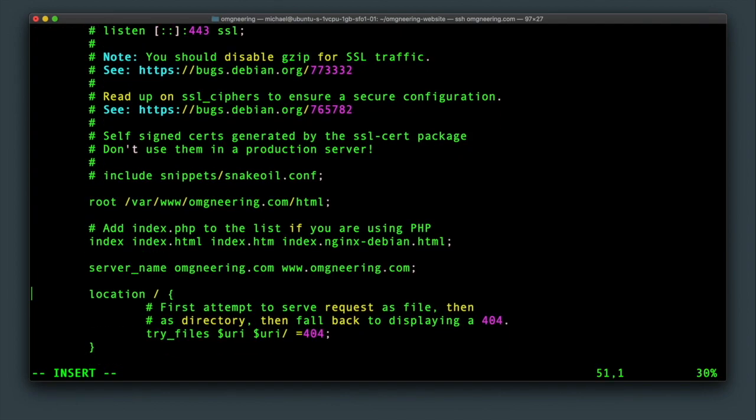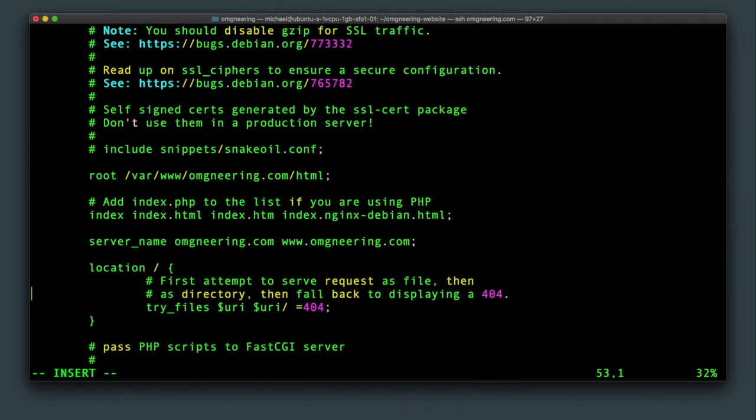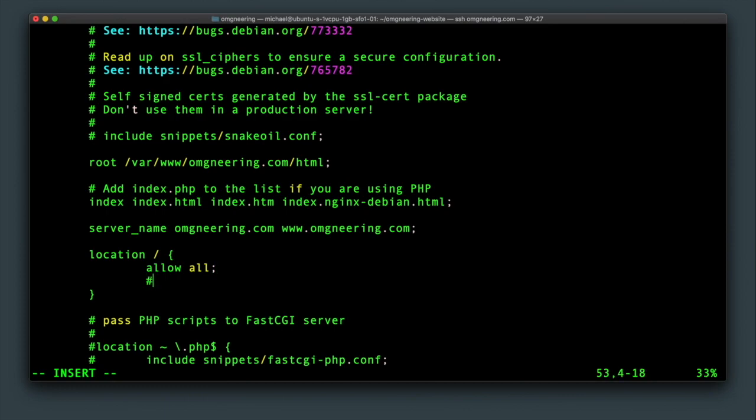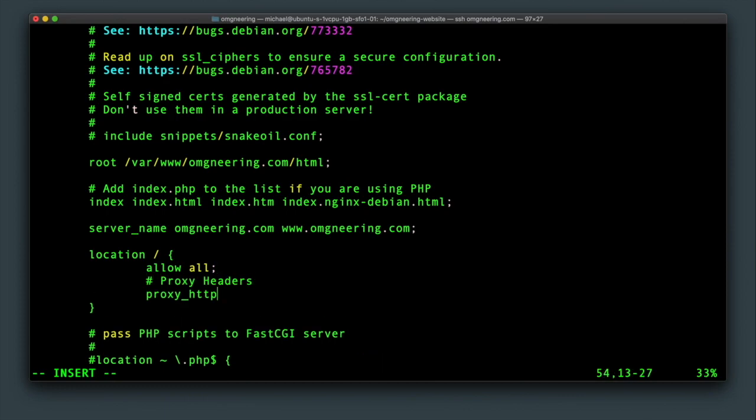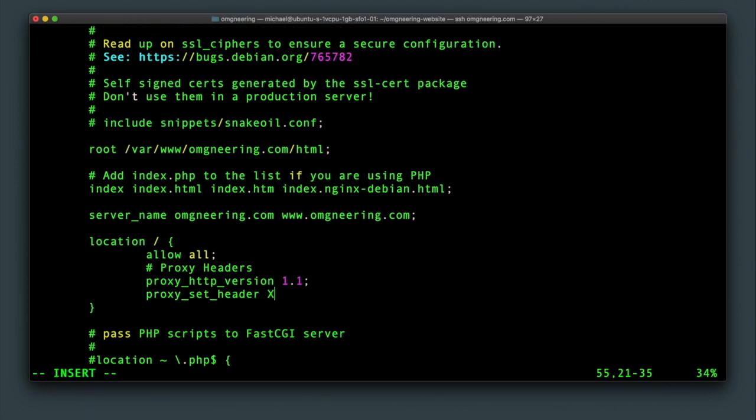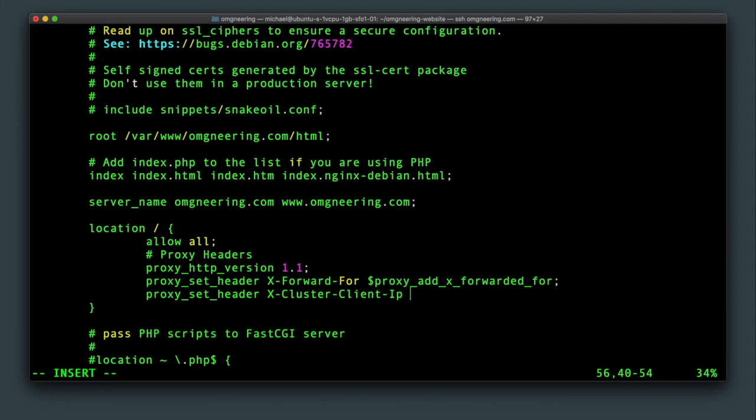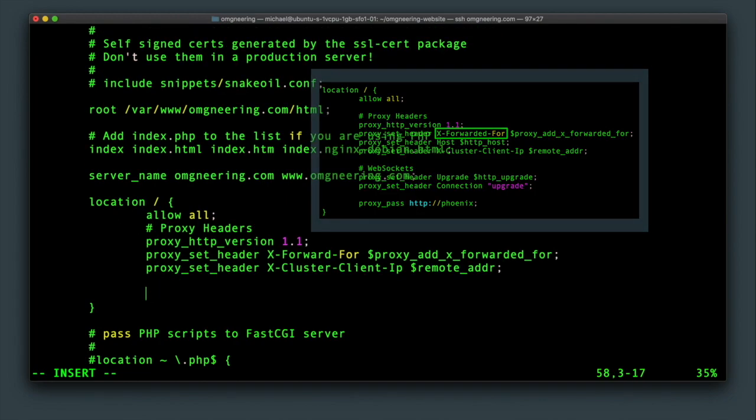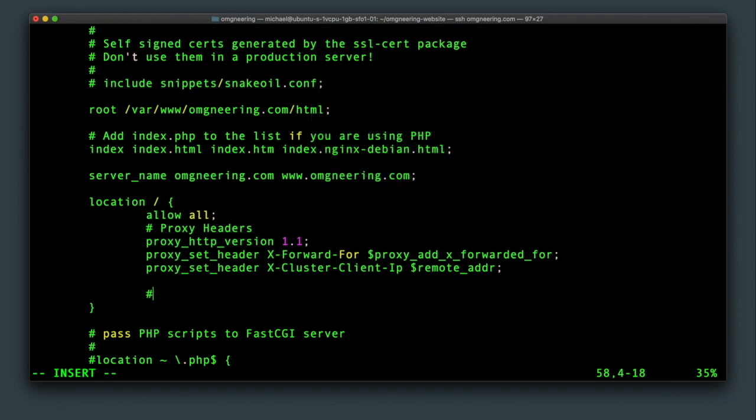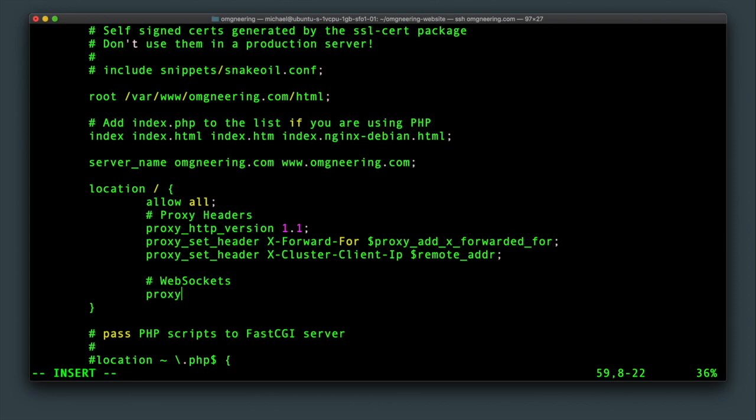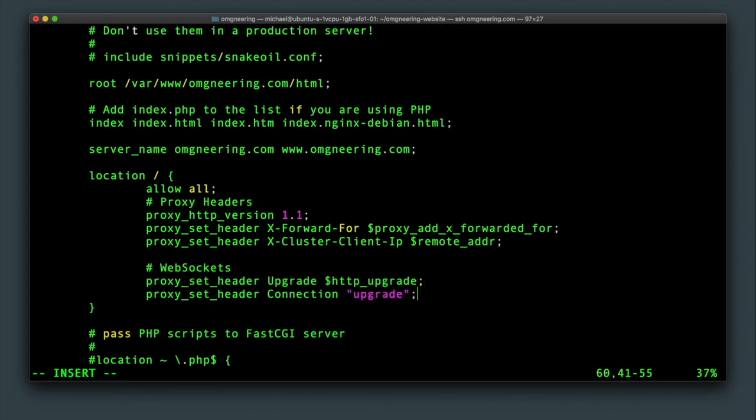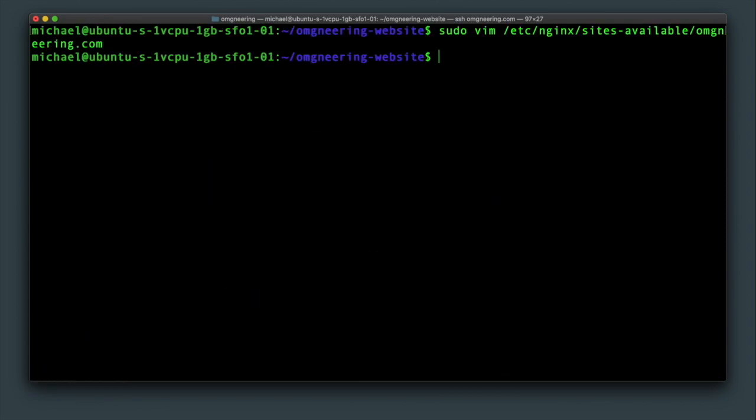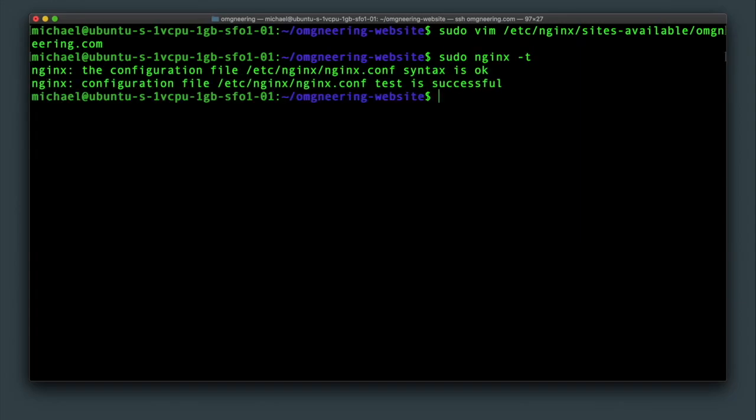Next, delete everything inside the location section and replace it with allow all. Then add the proxy header settings to forward the actual header information to the application with proxy HTTP version variable and the variables specifying the IP address of the client. I made a mistake here. It should be x forward did for so make sure you add the ed in your settings. Then the web socket specific header information. And finally set proxy pass to go to the HTTP Phoenix upstream that was declared above. Save and quit. Confirm that the configuration syntax is okay and restart nginx with sudo systemctl restart nginx.